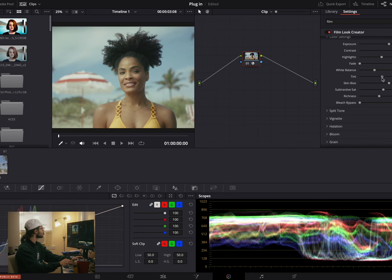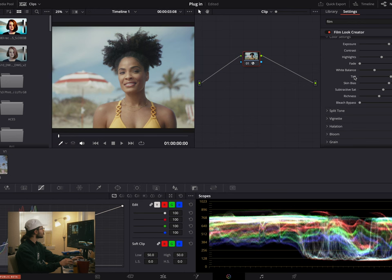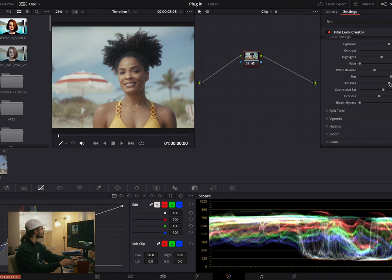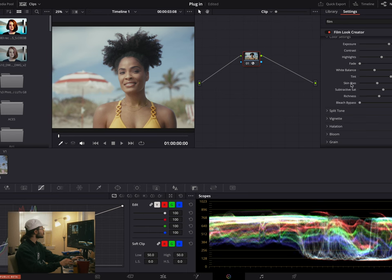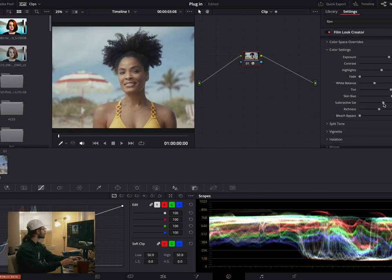Tint — just gives us a little bit of green or magenta. Skin bias — this looks like you're able to adjust your skin tones without actually having to select them with a qualifier or try to balance them out with your offset wheel. So this is super cool. I think my skin tone is pretty good — maybe I'll bump it with a little bit more red there.